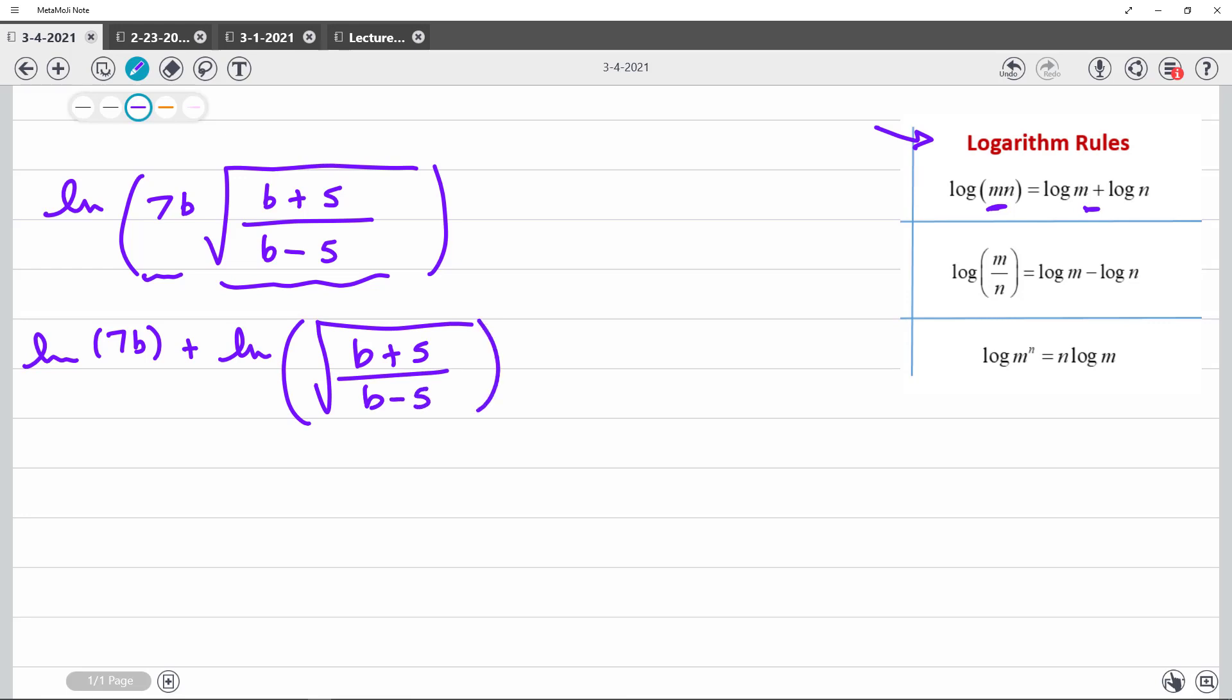All right, now it might be a little tricky to note, but that is also multiplication, right? 7 times b. So I can split that up into ln of 7 plus ln of b.